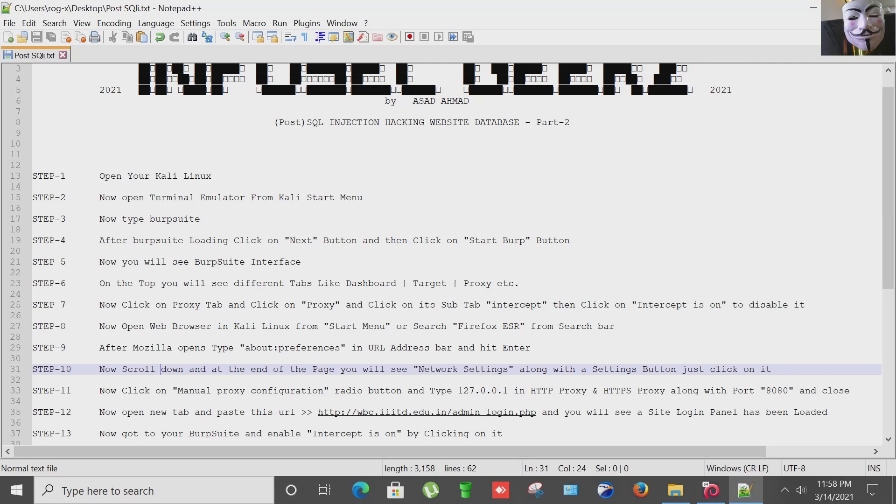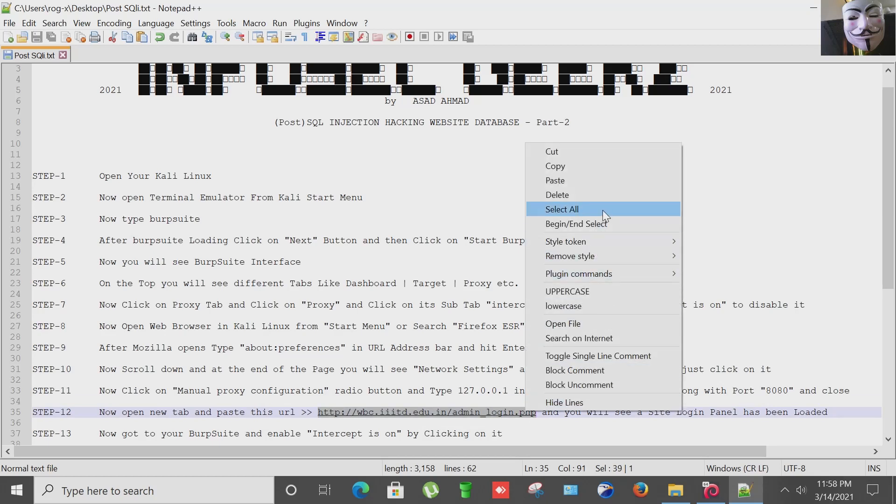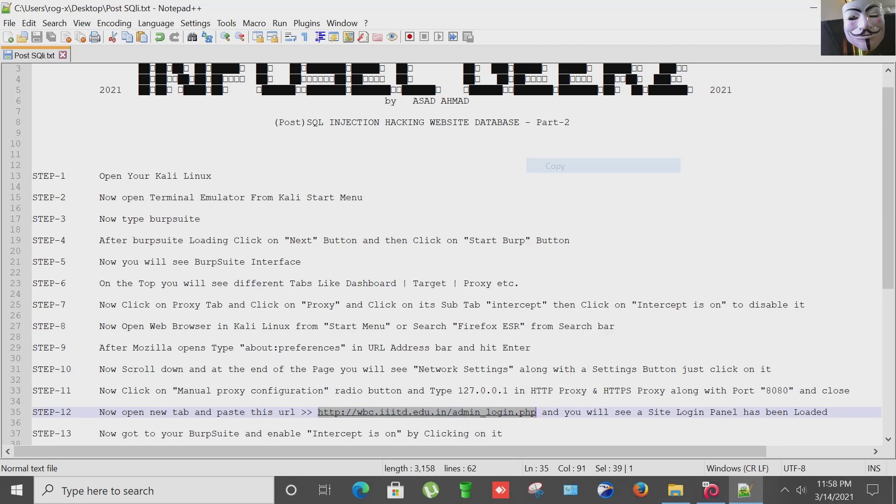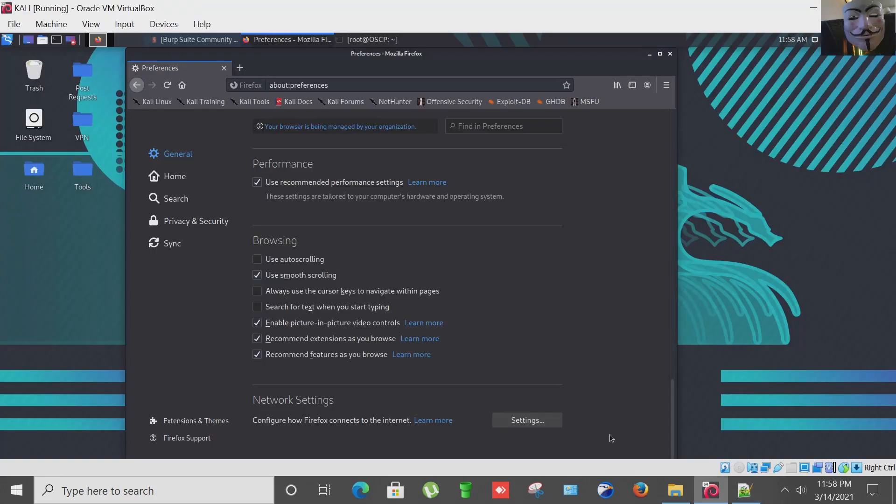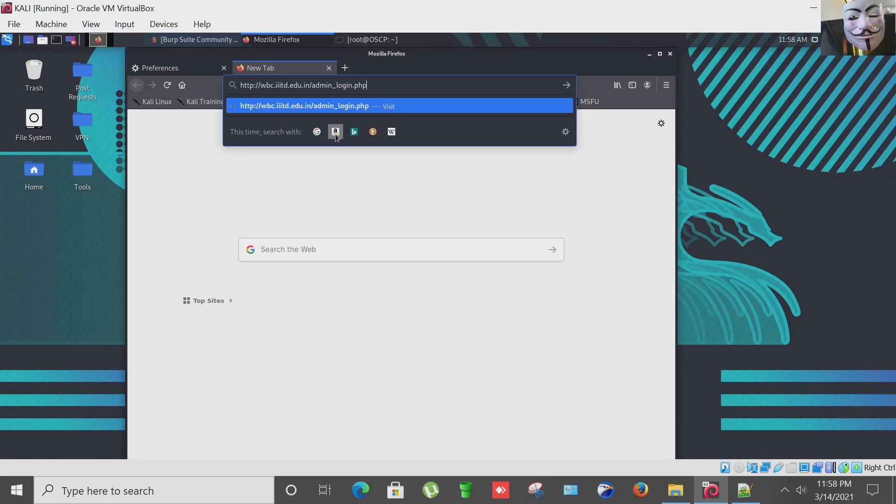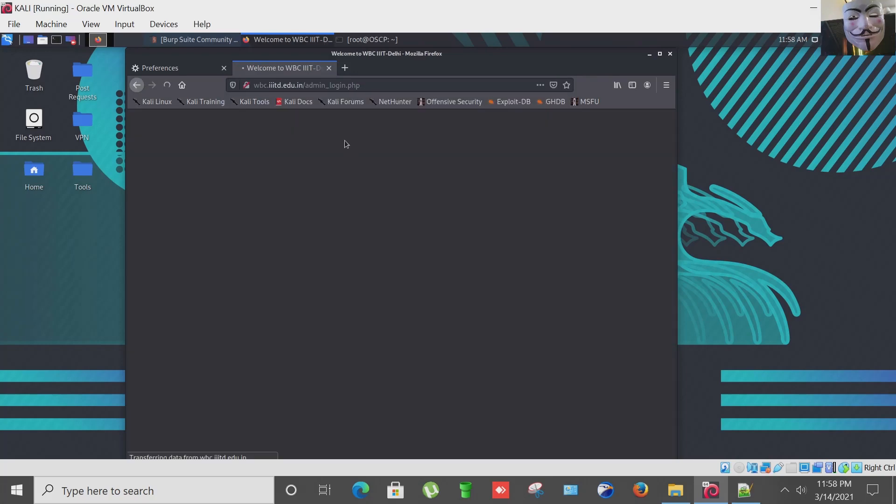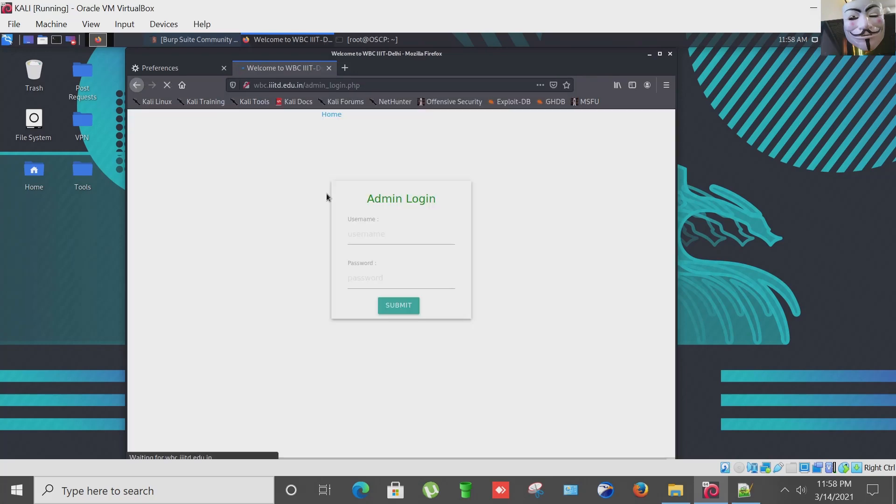Now open a new tab and paste this URL. This is the site I'm going to demonstrate a Post SQL injection on it. And you will see a site login panel has been loaded. Let me open it in a next tab.